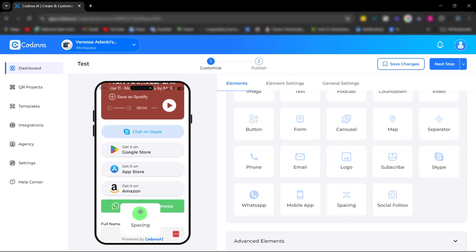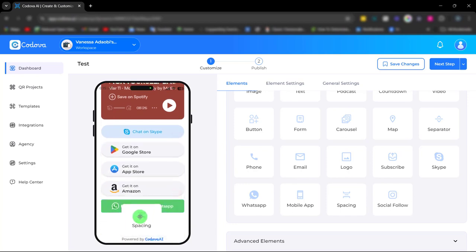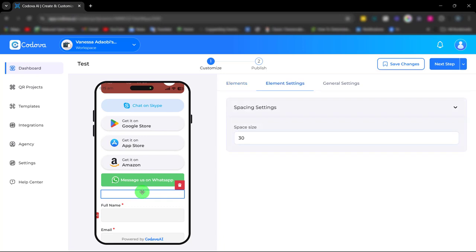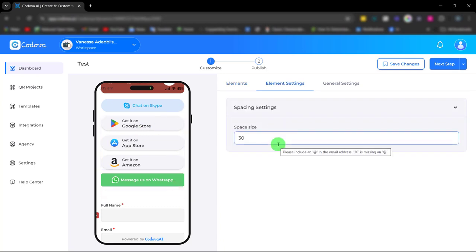We also have the spacing. Just like our separator element, this will enable you to give your design a nice spacing, making it look good.